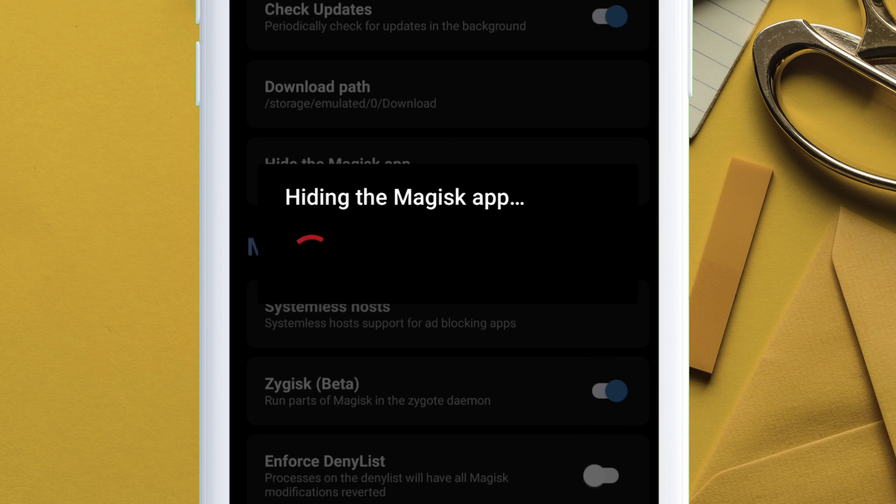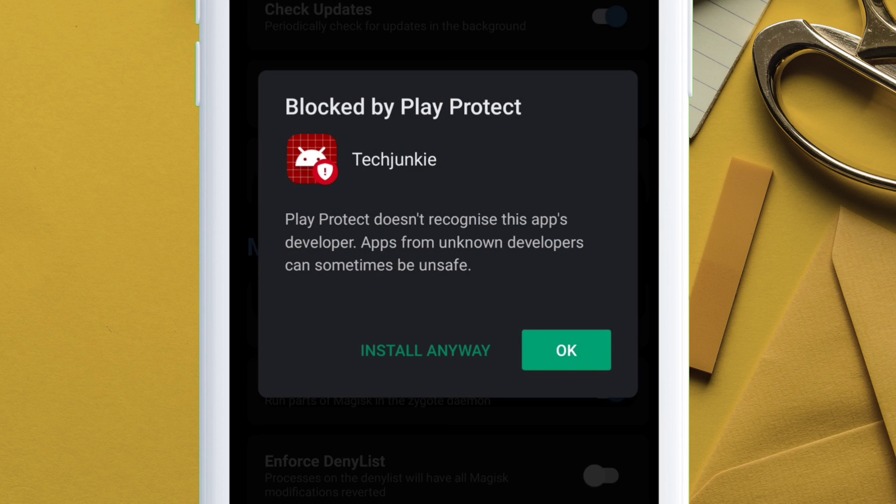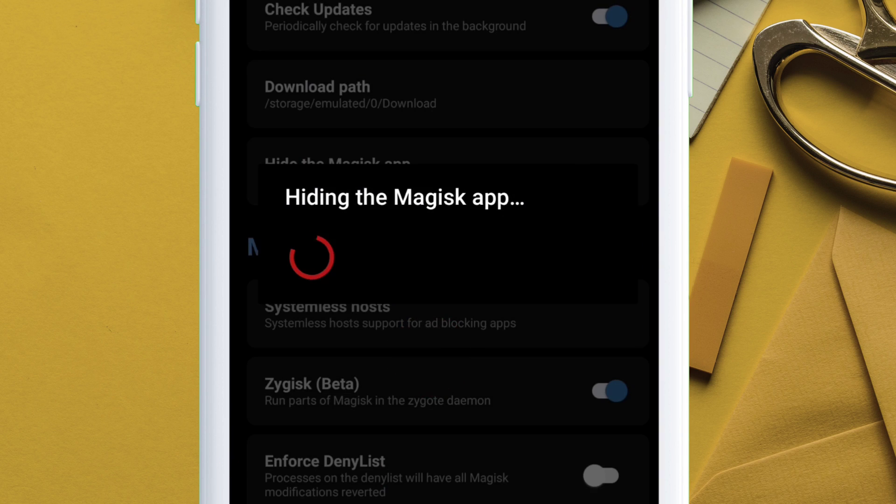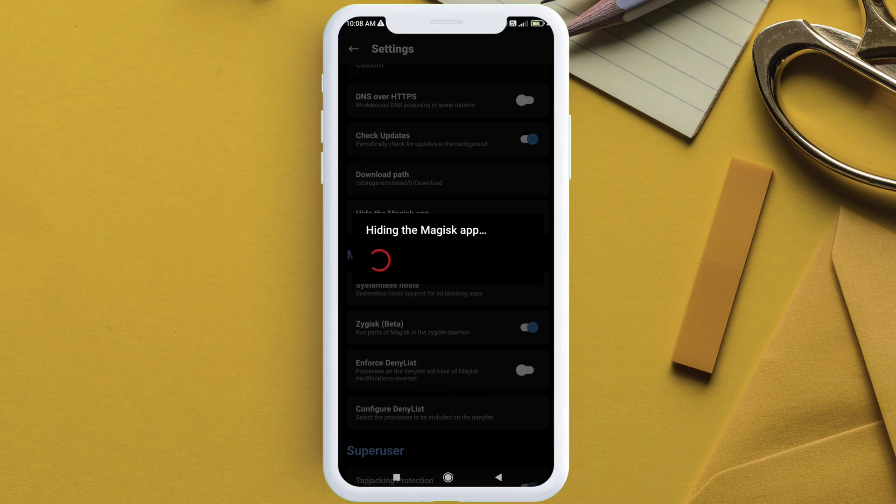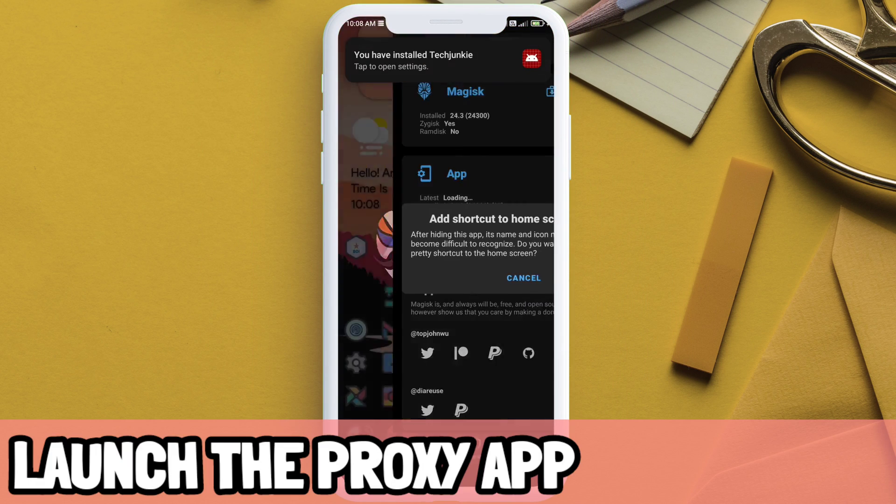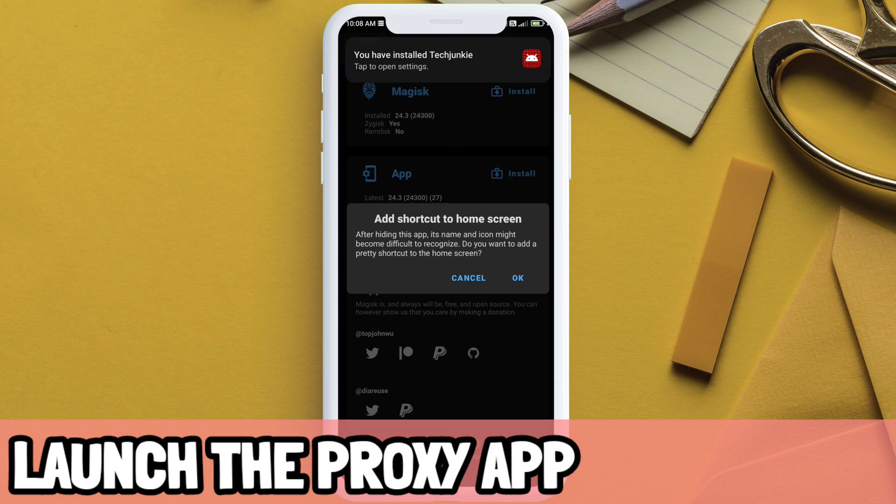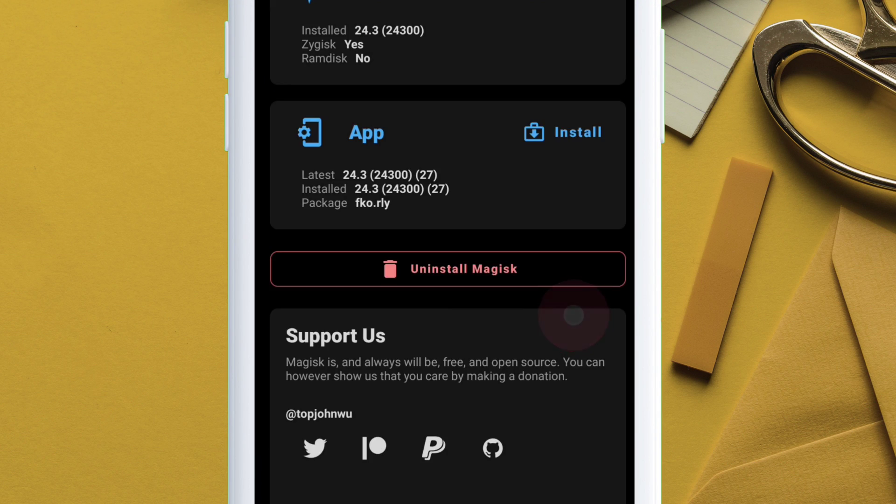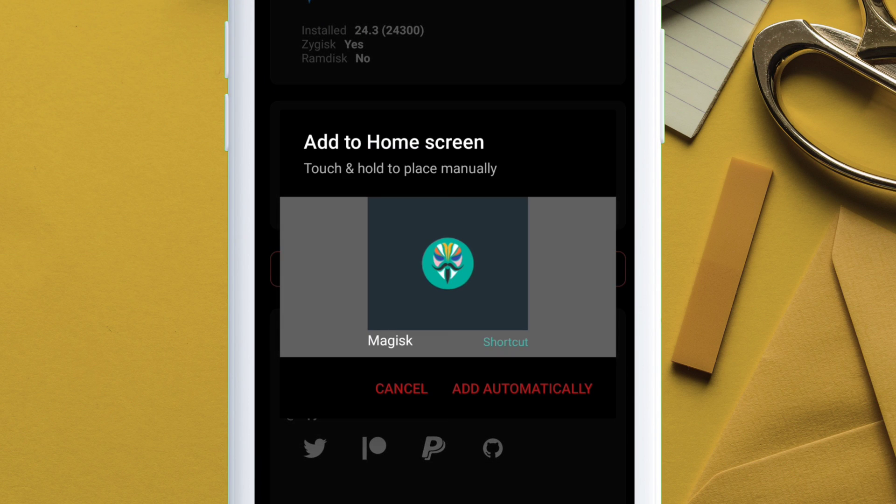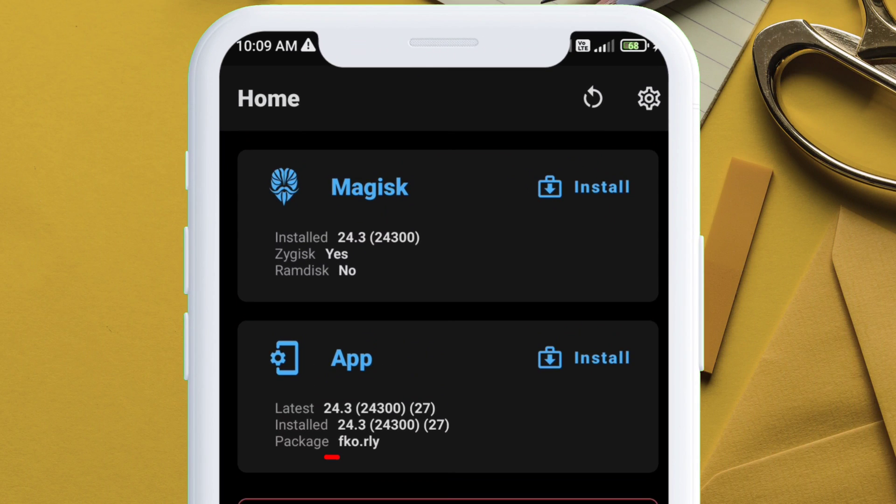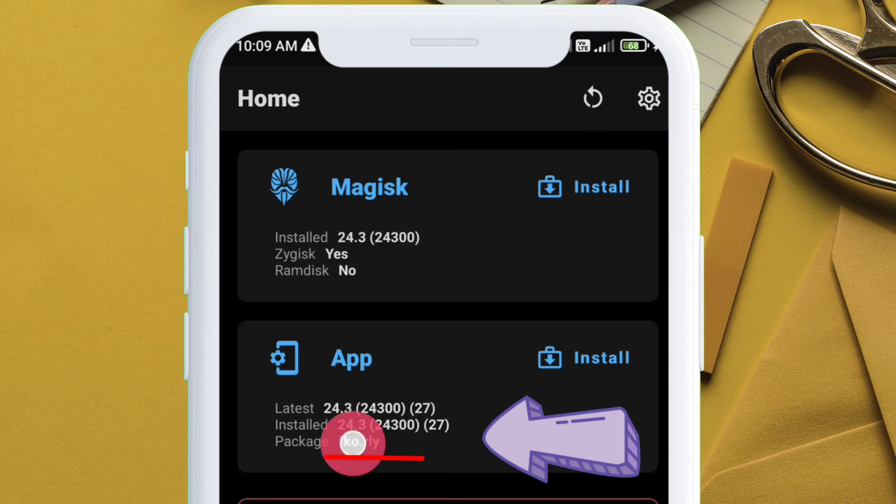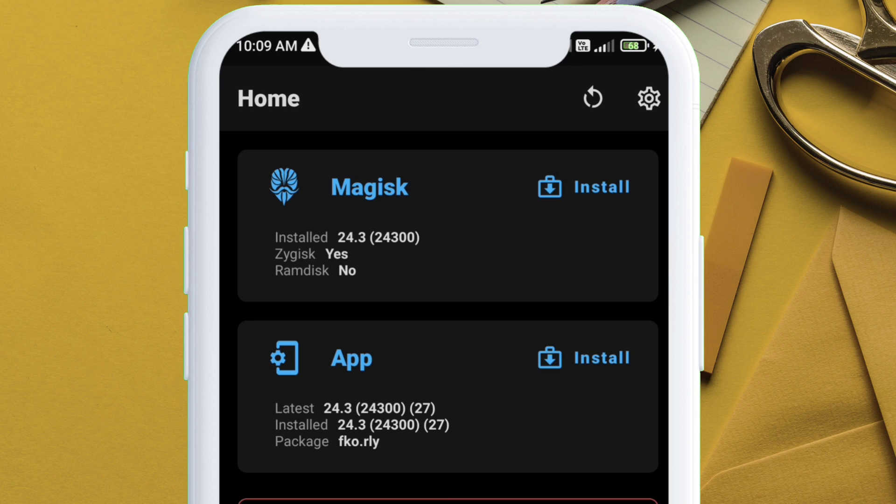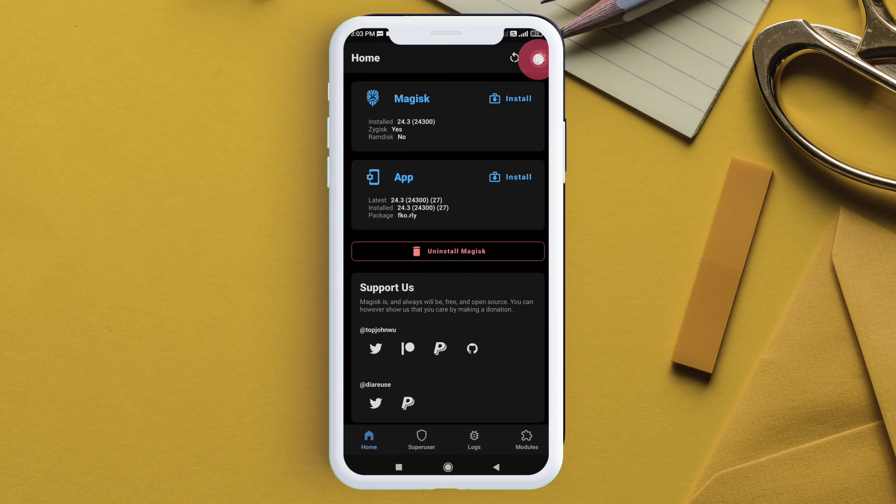And if you get a popup from Play Protect, just tap on install anyways. Once the app is installed, just launch the proxy app and give permission to create home screen shortcut. And the next thing you will notice is that the package name does not contain the word Magisk anymore, indicating that the Magisk app is successfully hidden and replaced by a proxy app.